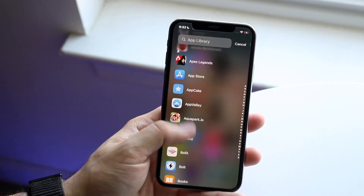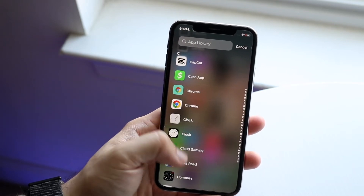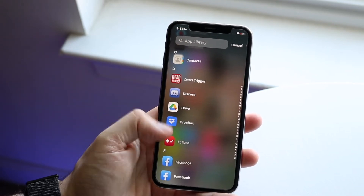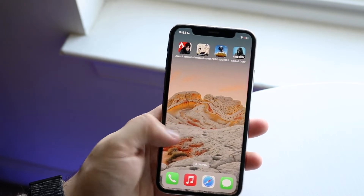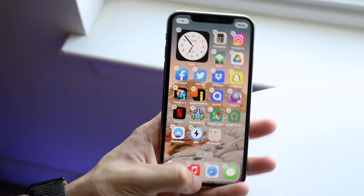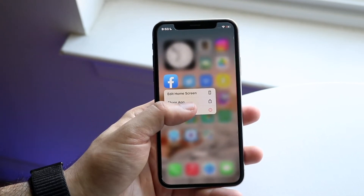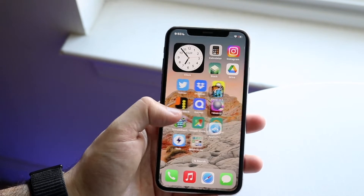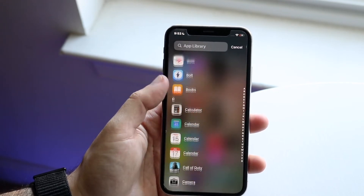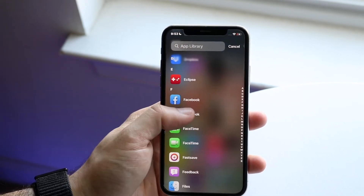All you have to do is find the specific application that you went ahead and hid. In this case, let's say I hid Facebook. I held on it, hit 'Remove App,' and chose 'Remove from Home Screen.' If I want to add it back, just swipe down, find Facebook — it's listed alphabetically — and find it like this.